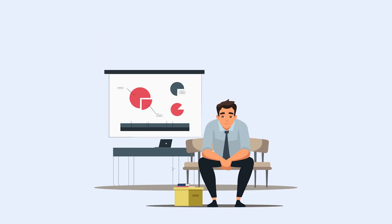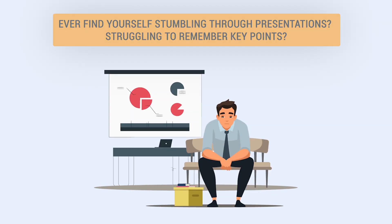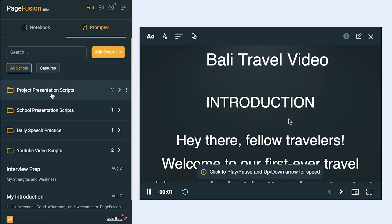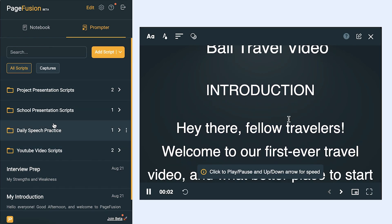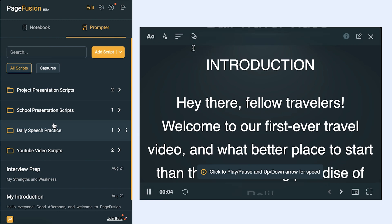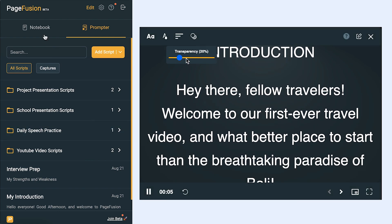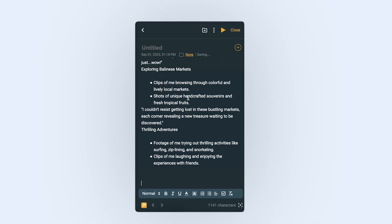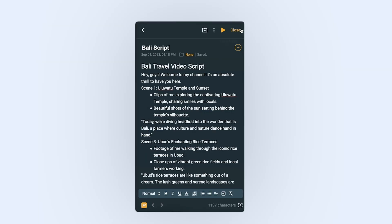Do you often find yourself stumbling through presentations, struggling to remember key points? PageFusion Prompter turns your hesitation into confidence. Begin teleprompting in just 10 seconds — simply copy your script or capture it from AI chatbots, paste it, and press play.